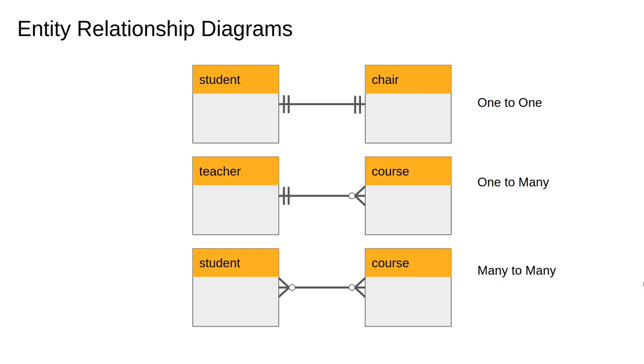And finally, the many-to-many relation. Students can take many courses and courses can have many students.